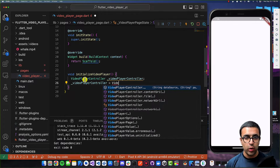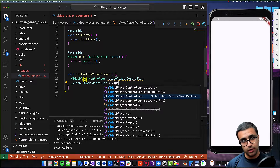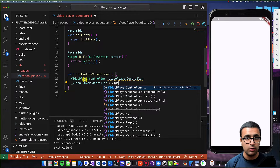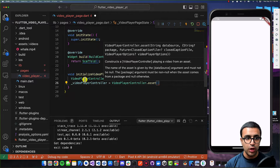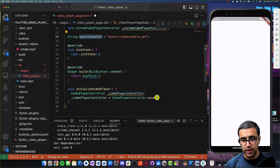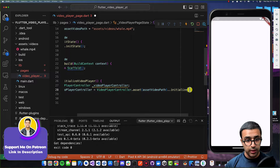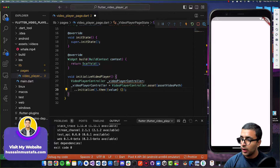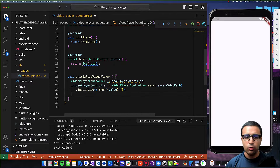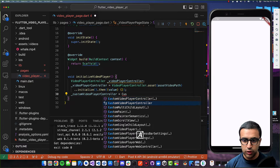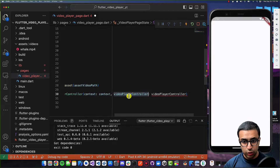We need to define where we're getting our video file from — it can be from a file, a network URL, or an asset. We'll load from an asset, so I'll do VideoPlayerController.asset and pass the path. I'll add a variable called assetVideoPath at the top of the state class and pass it to the asset function. Then I'll initialize this video player controller. Once initialized, I'll create a new instance of CustomVideoPlayerController, passing it the context and the now-initialized video player controller.